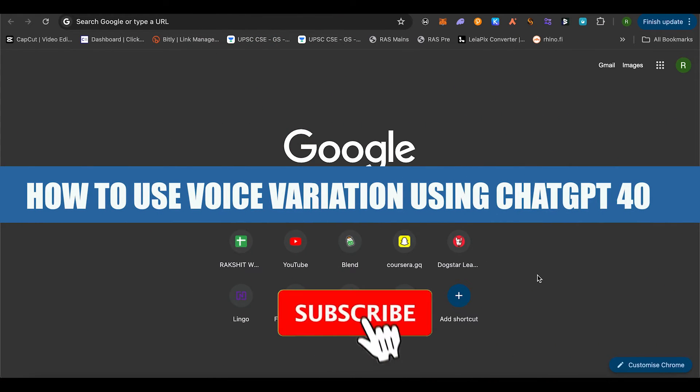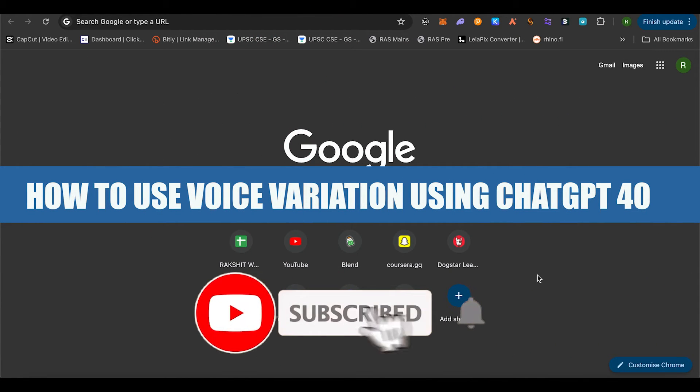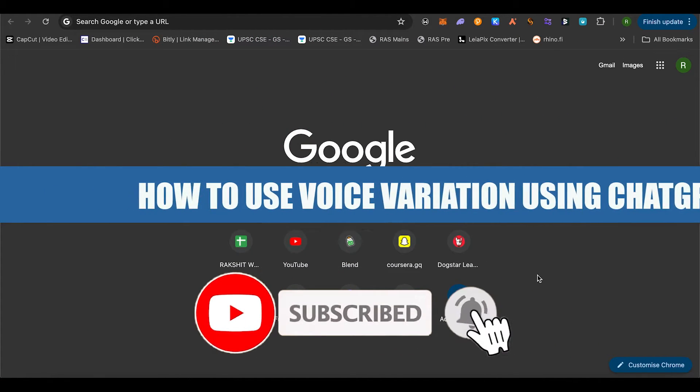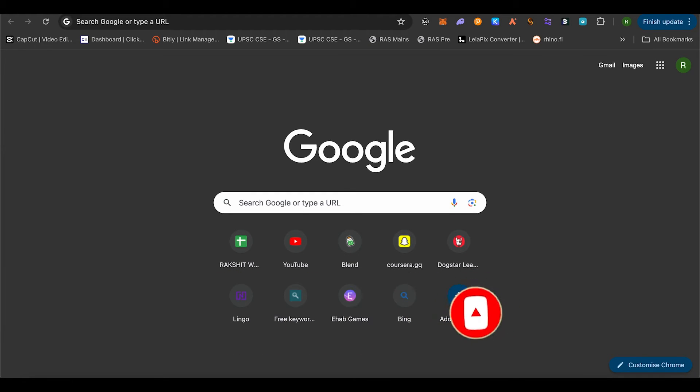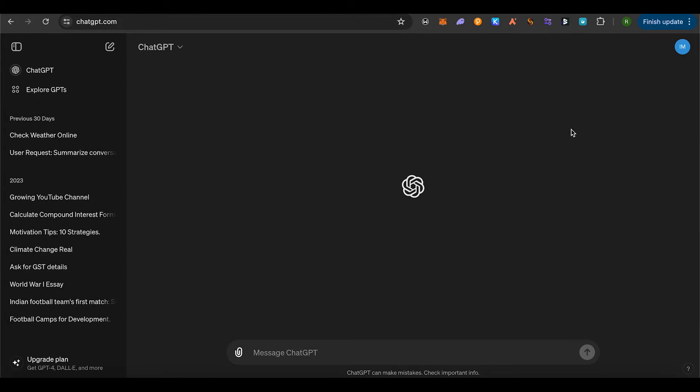How to use voice variations with ChatGPT 4.0. Hello everyone, welcome to our channel. Let's see how we can do it. For this, you will have to download ChatGPT on your mobile device, whether Android or iOS.